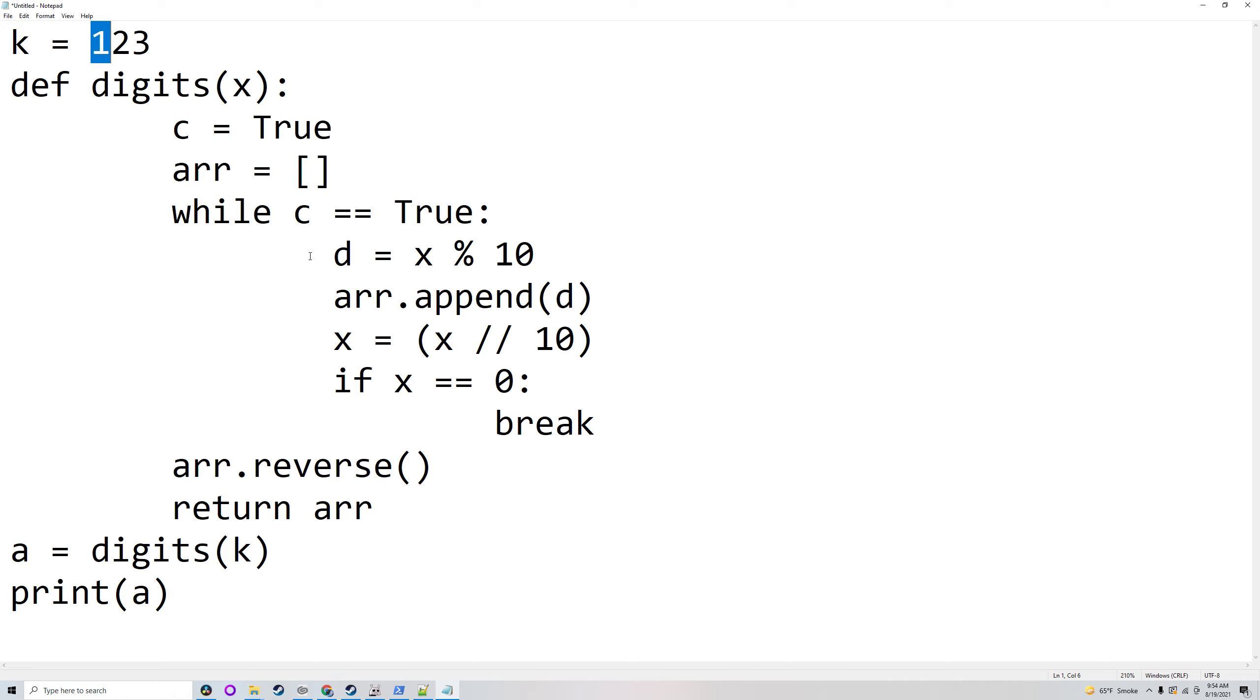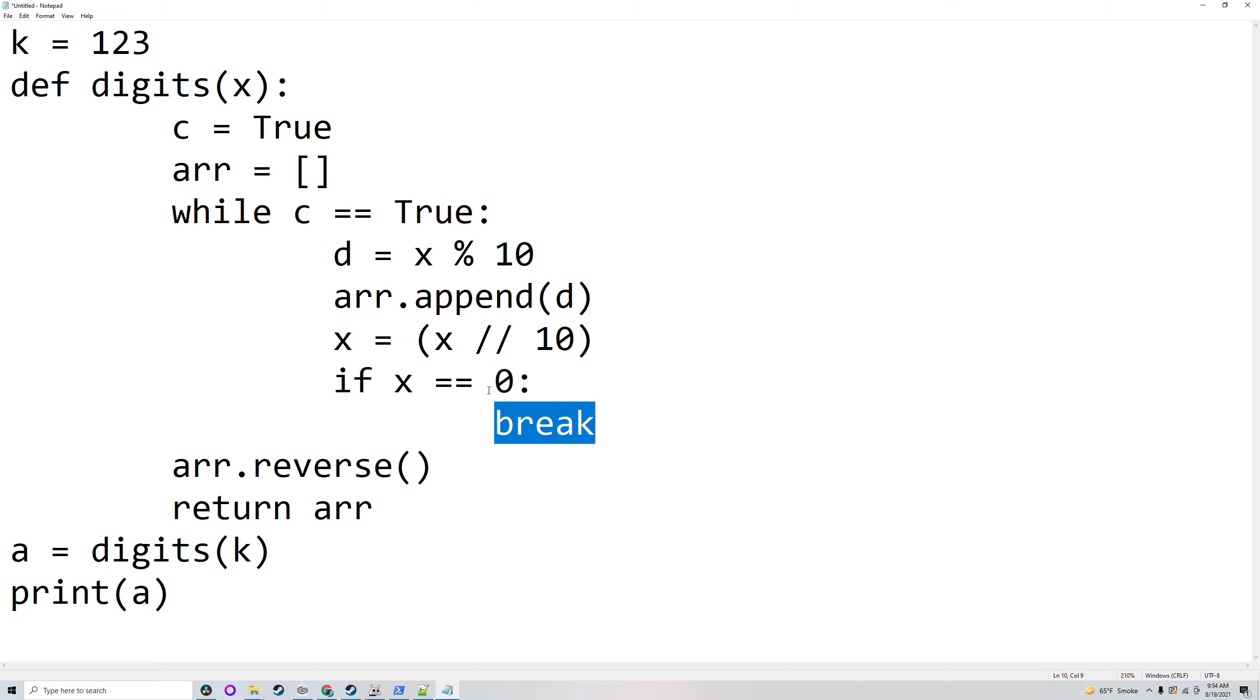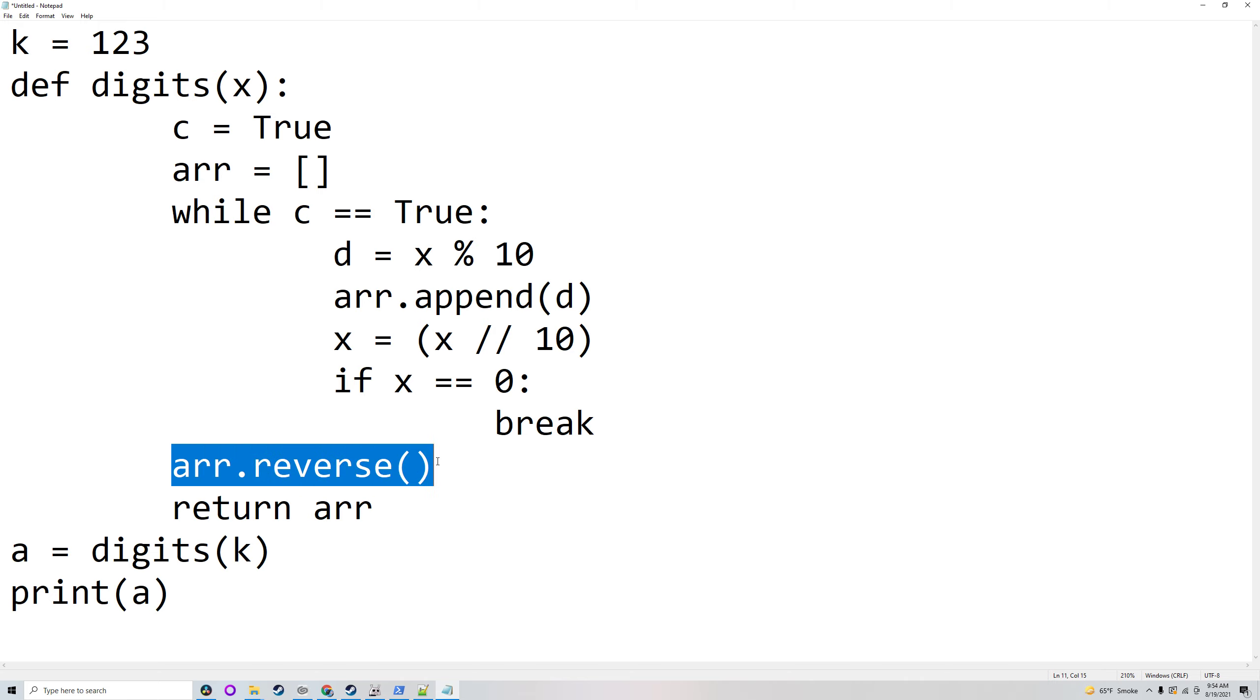So 1 modulo 10 remainder is 1, add that to the array and then divide it by 10. 1 divided by 10 is 0 because you are rounding down. So that means it will break. This will work with every number. And that's how it works.